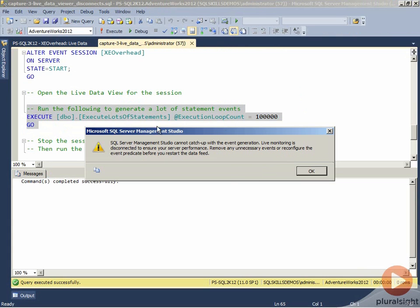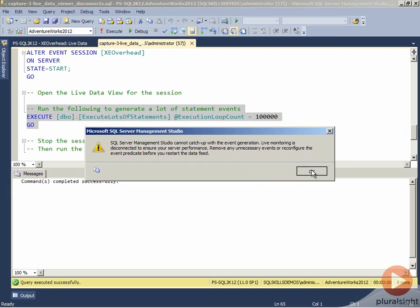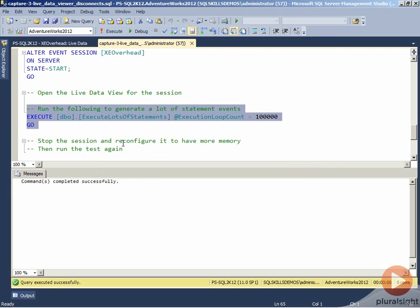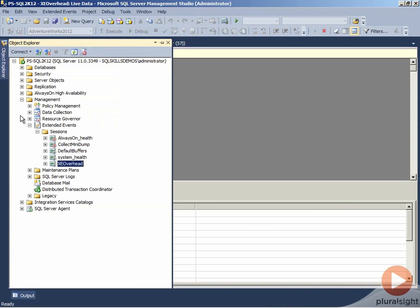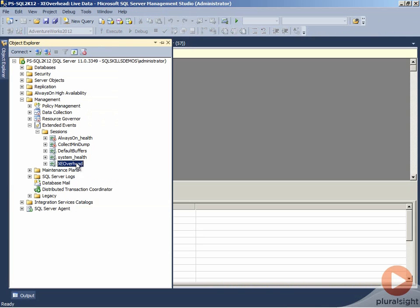Here's the message that we get. Management Studio can't keep up with the event generation. Live monitoring has been disconnected to make sure that server performance does not get degraded. This basically is telling us to look at our event session definition, reconfigure predicates so that we don't have so many events generating, and then we can restart the data feed. What we can do if we know that our event session definition is what we want it to be, and here it only collected 13,000 events.